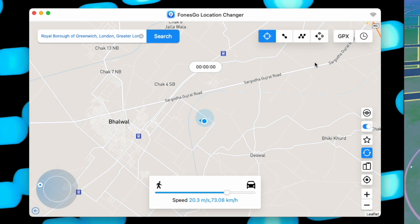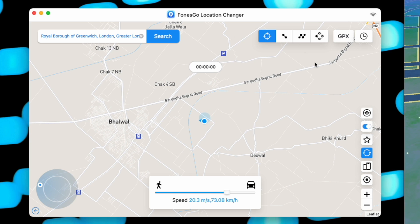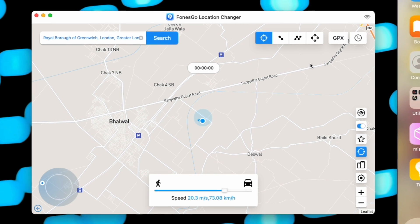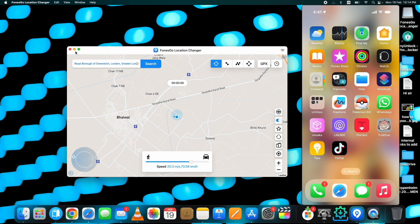This is how to fake GPS location on iPhone on iOS 17 using PhoneGo Location Changer. You can download it from the link given below in the description. Thank you for watching.